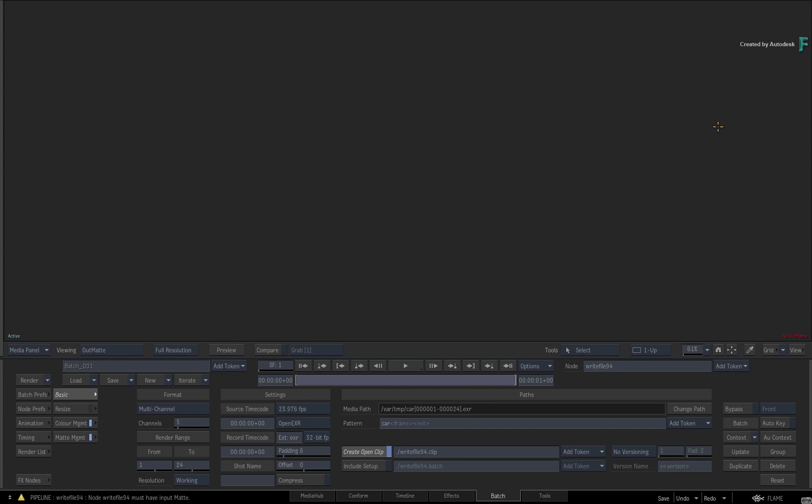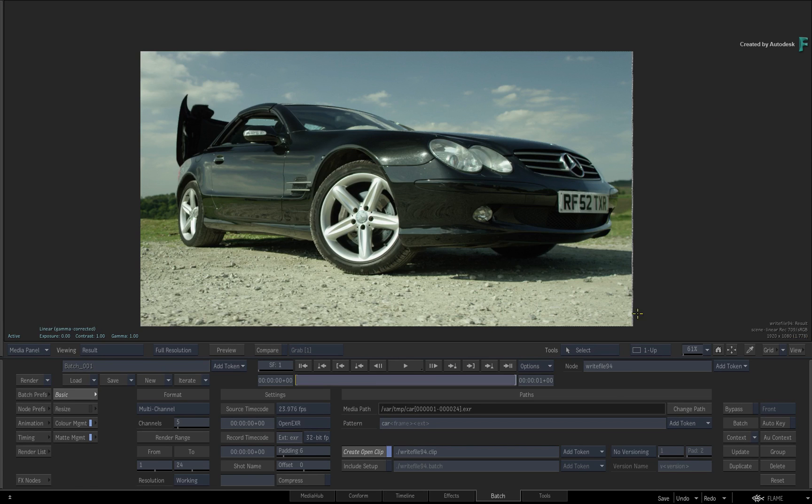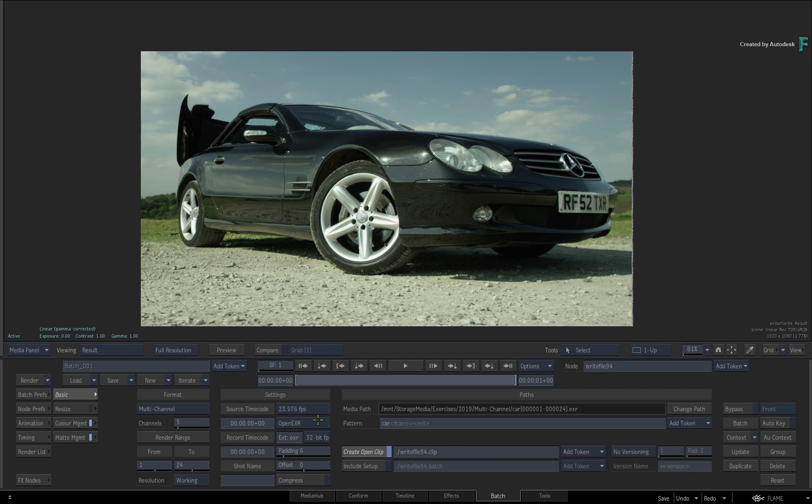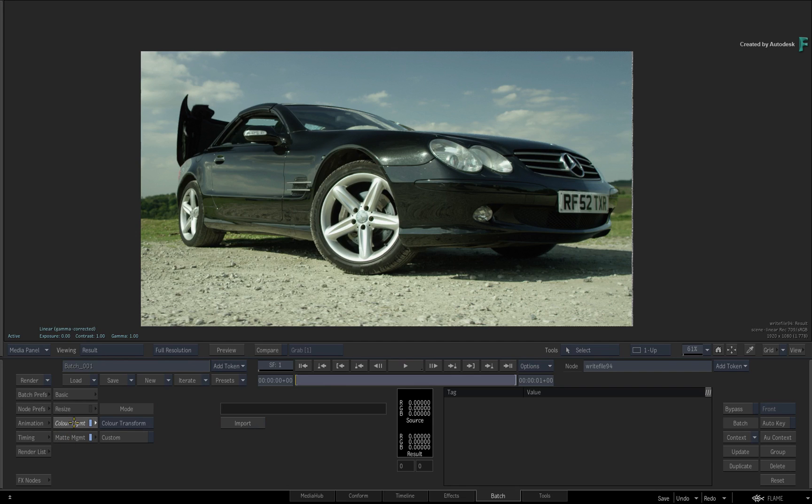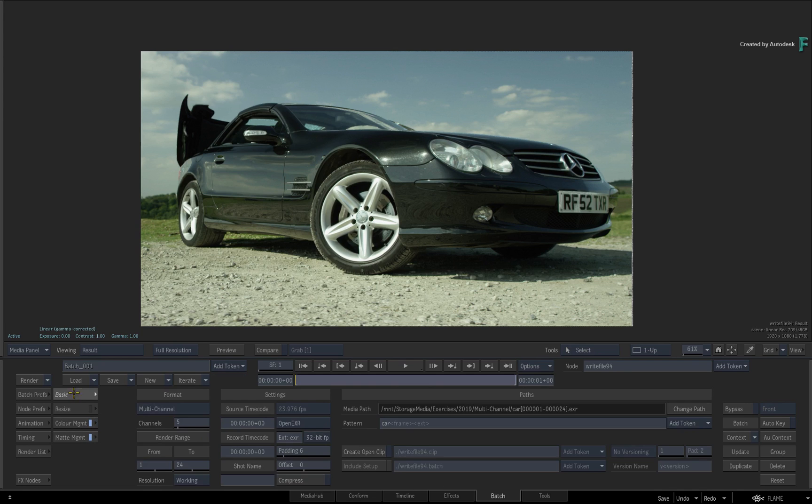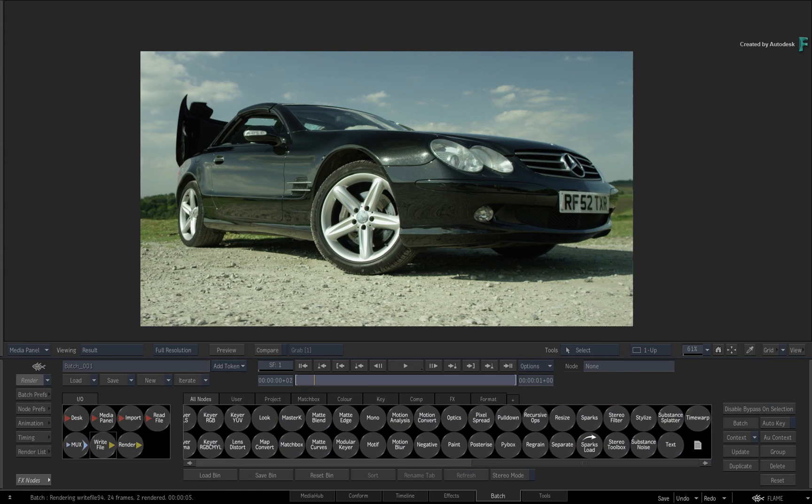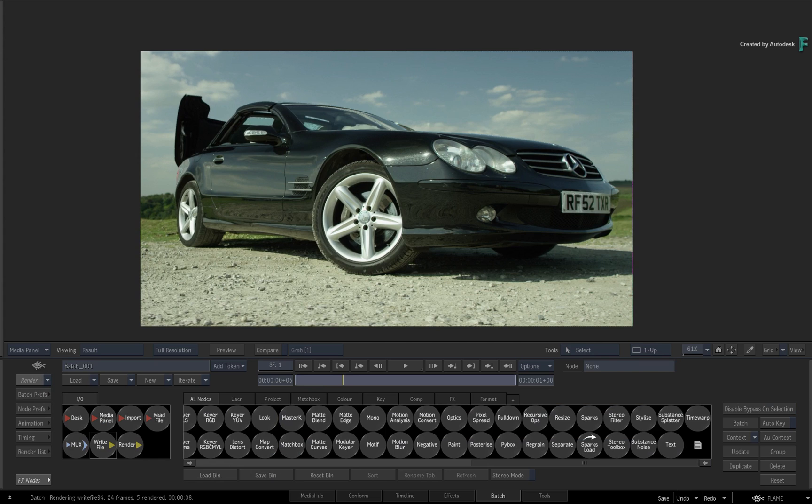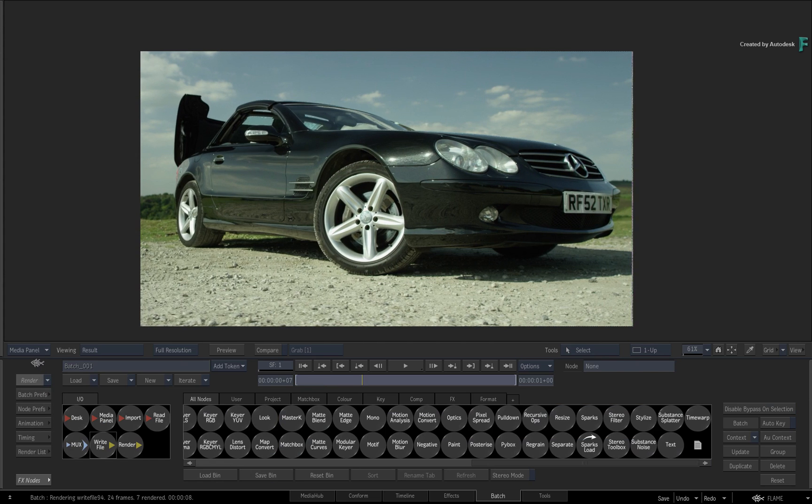All that's left to do is set up a destination path, create an open clip if you're using that workflow, and apply any colour management through the other menus if required. Pressing Render at this point will generate the multi-channel OpenEXR media.